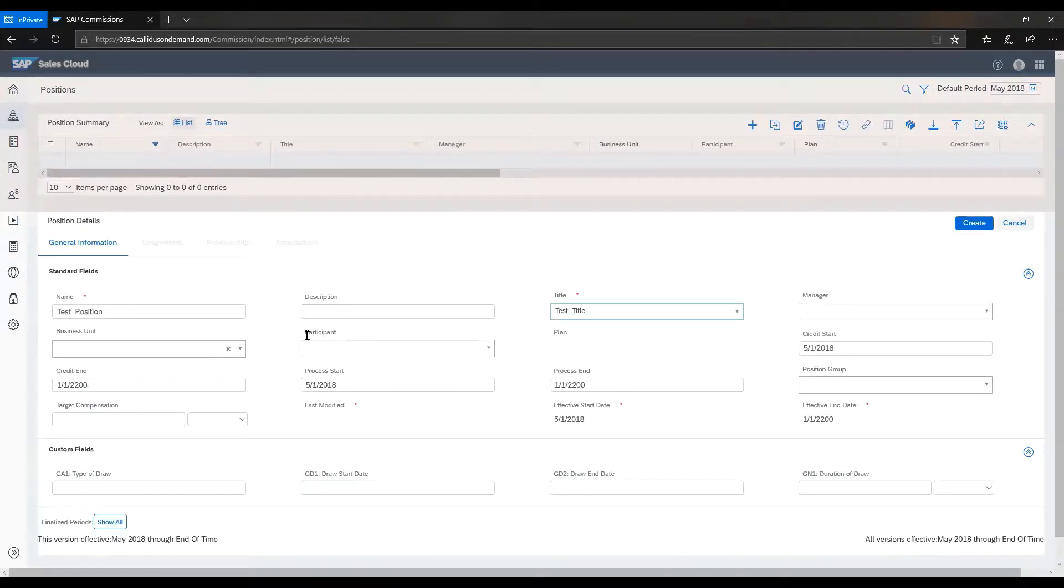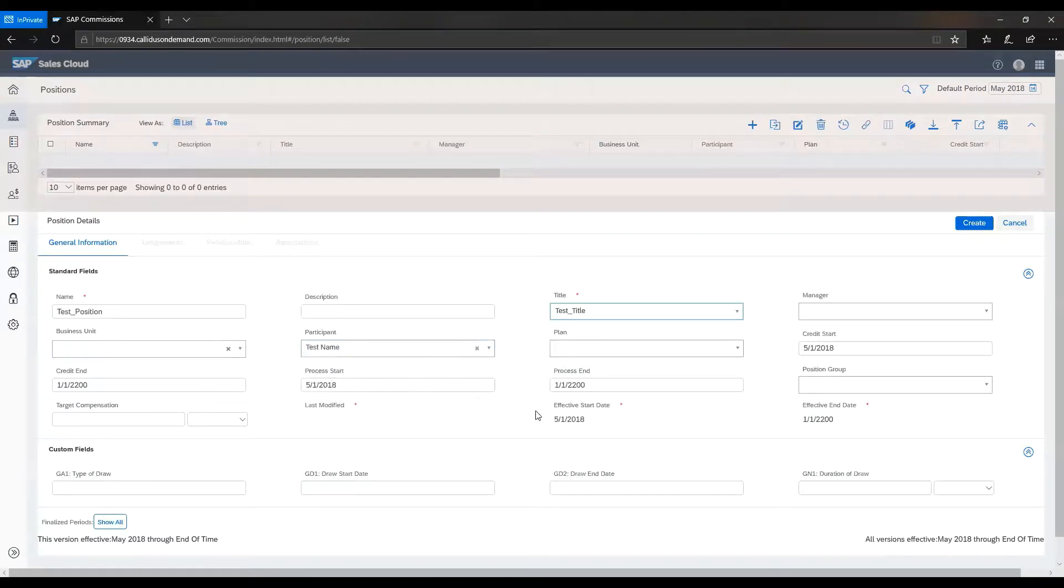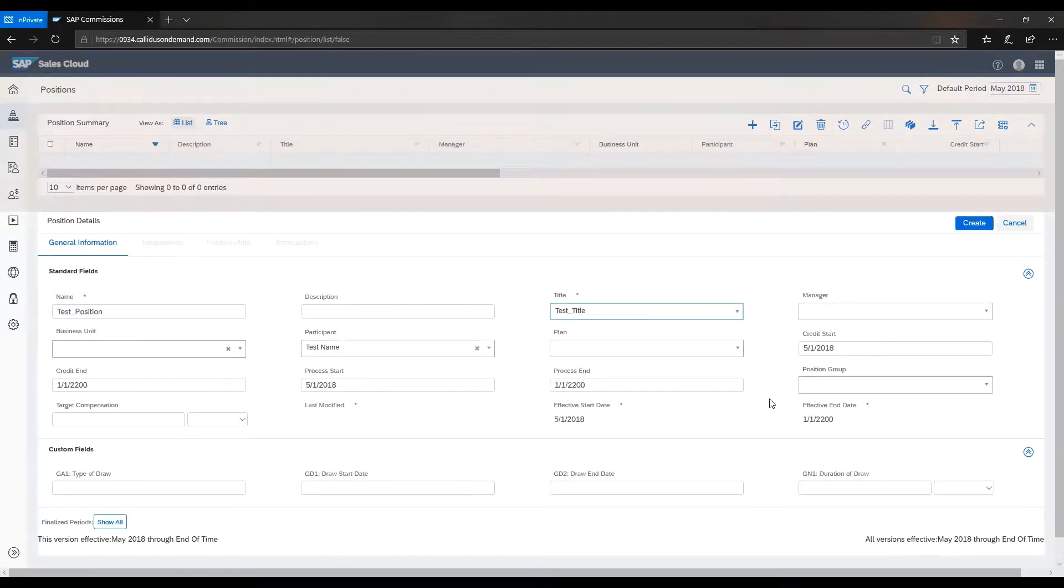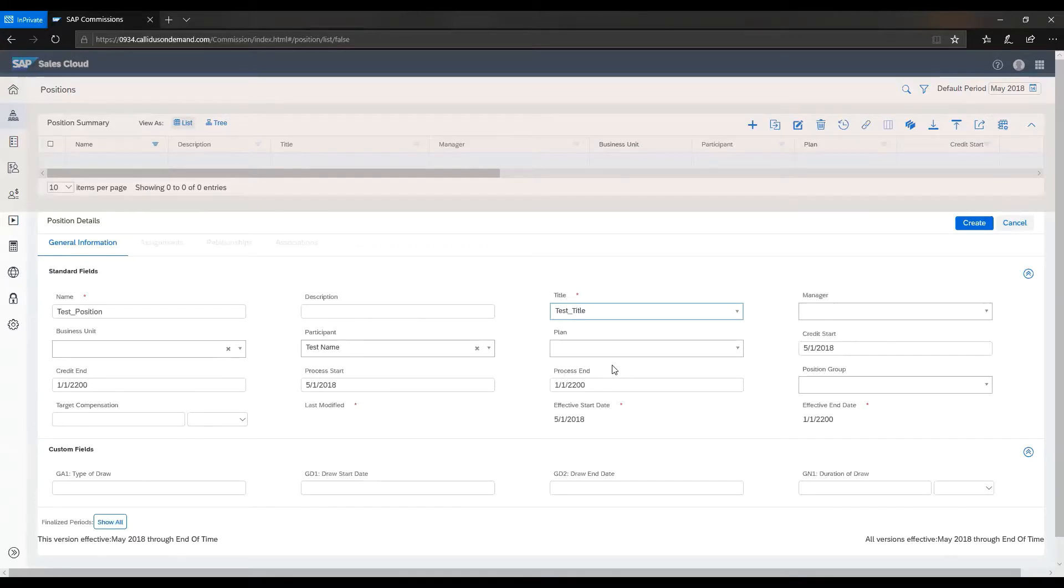Then here, for the participant, we will assign the participant we just created. Here, you can set their manager, business unit, plan. You can also set the credit start date, credit end date, process start date, and process end date, based on your organizational needs.